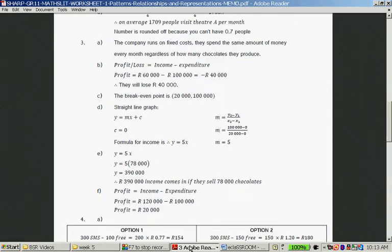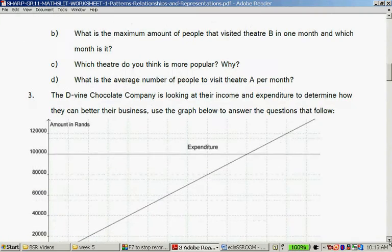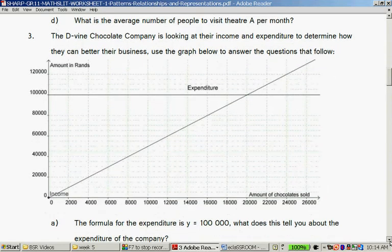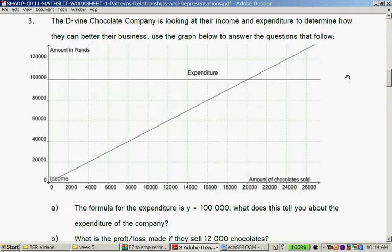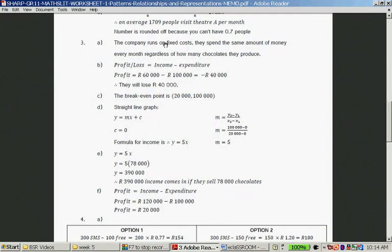Question 3: The Divine Chocolate Company is looking at their income and expenditure to determine how they can better their business. The formula for the expenditure is Y = 100,000. What does this tell you about the expenditure? It means that it doesn't matter how much they manufacture, the expenditure is 100,000 Rand regardless of the amount of chocolates manufactured. They probably have to buy a certain amount of ingredients as part of their contract. The company runs on fixed costs — they spend the same amount every month regardless of how many chocolates they produce.